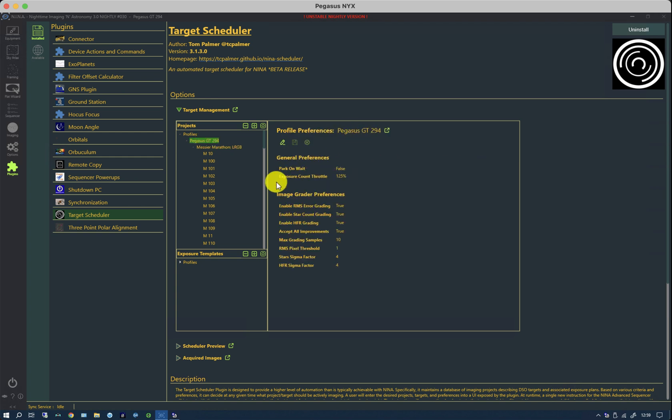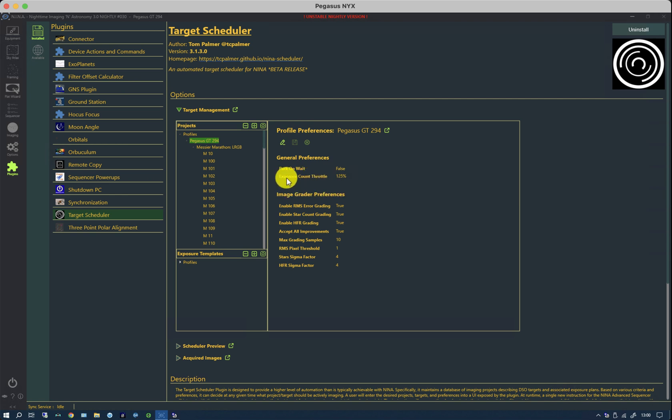So if we're doing manual grading, this means it will continue to take exposures 125% more than the number that you said were desired. And that's based on the assumption that some will be reject. If you do automatic rejects, this exposure count throttle is ignored.